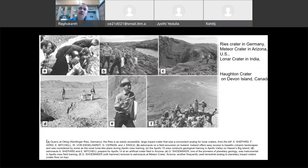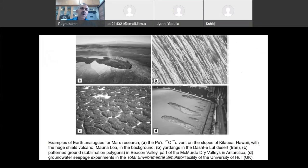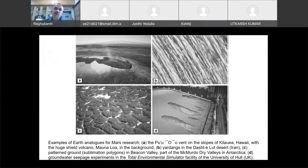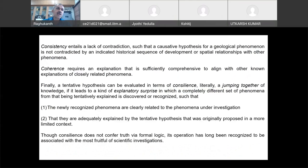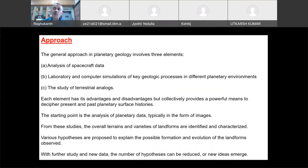All the astronauts, when they are sent on missions, geology is very important for them — that's planetary geology. They will be taken to field excursions and trained on how to identify geological features where they are going to land, how to obtain samples, what type of rocks are there, and all the geological processes.